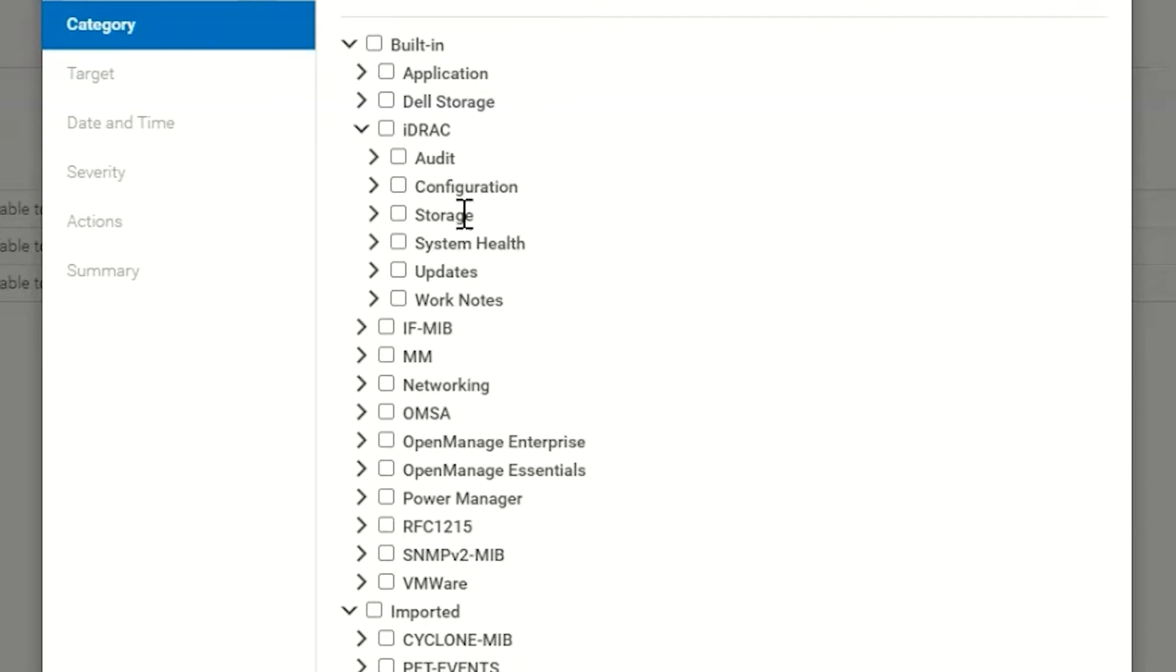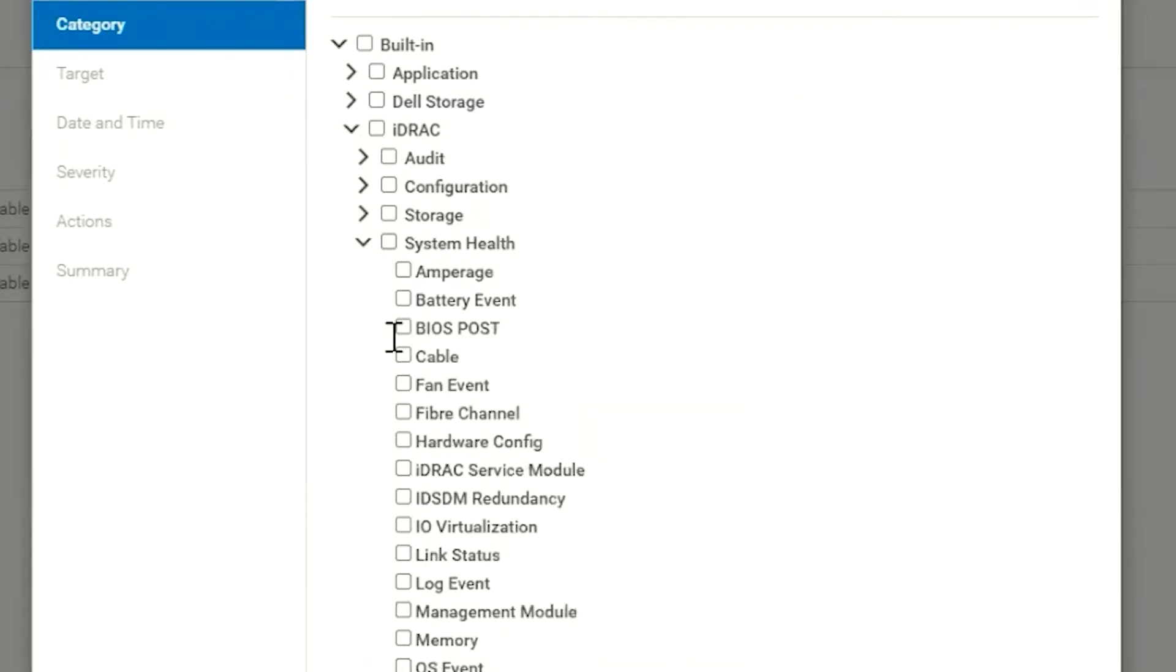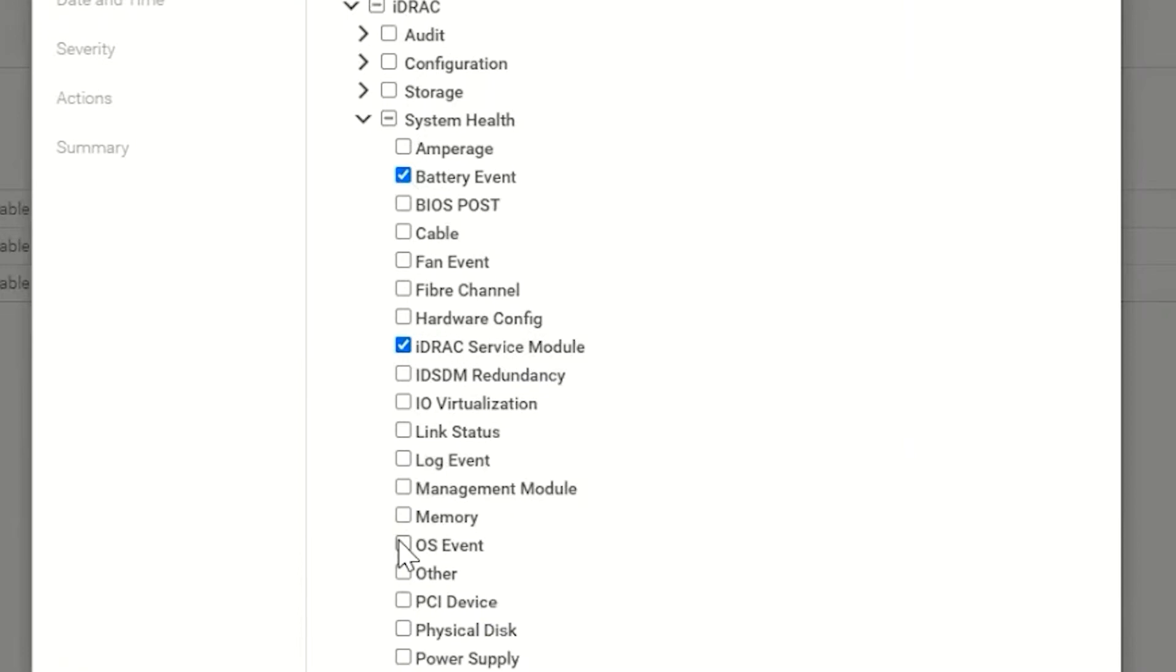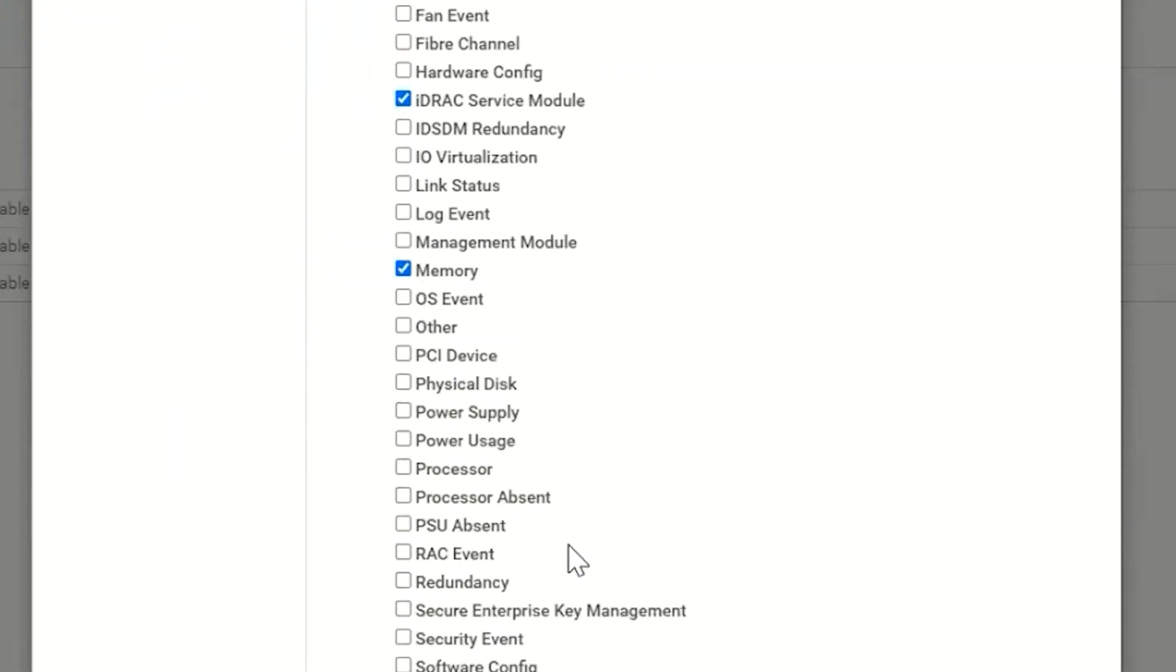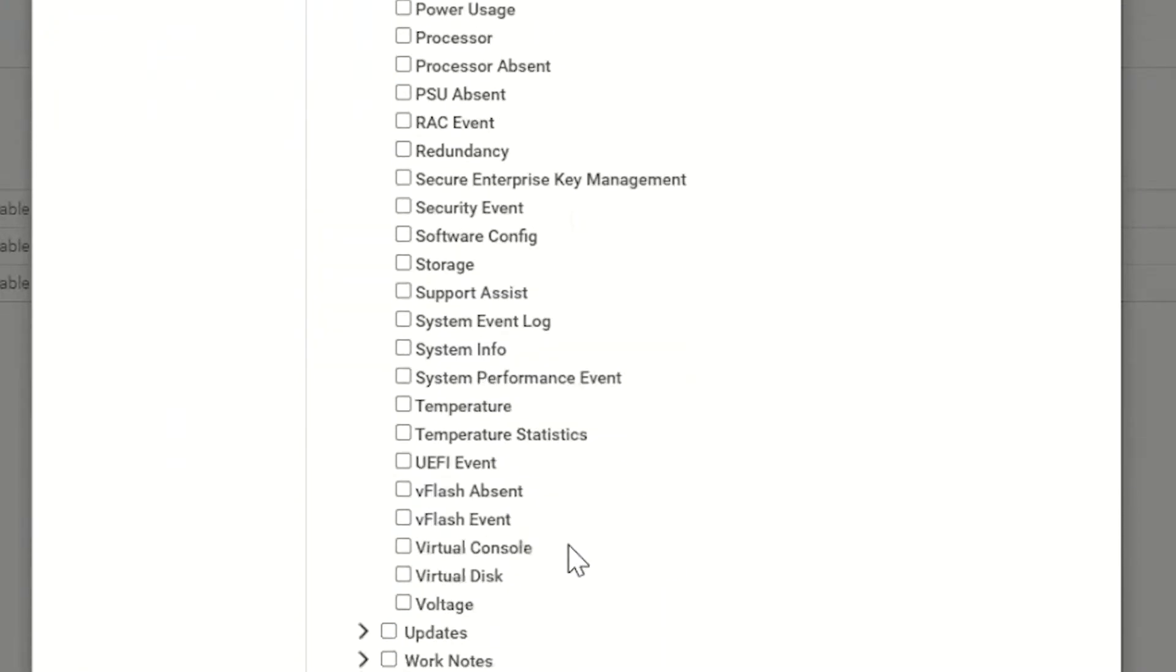Here's where we have the option of choosing the different types of alerts that we want this policy to act on. In this case we could choose System Health, Battery Events, iDRAC Service Module Events, various events. You could pick the events that you wanted then click Next.